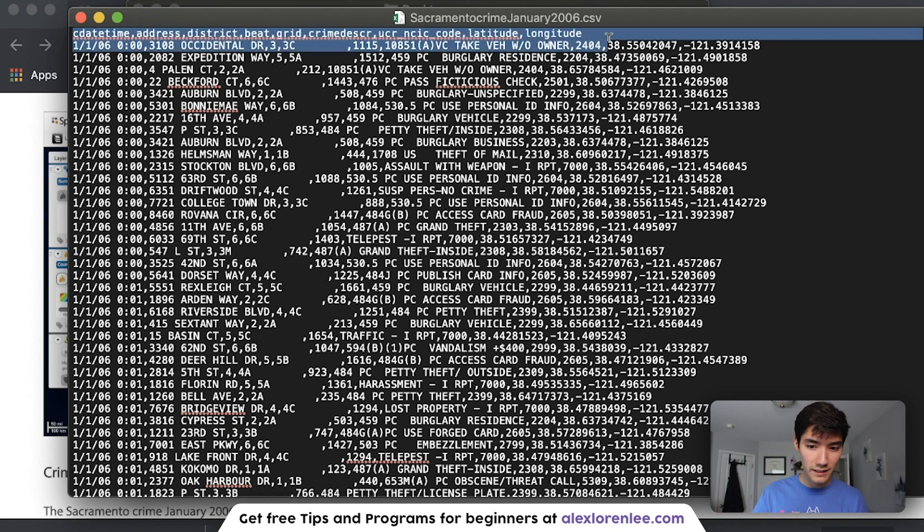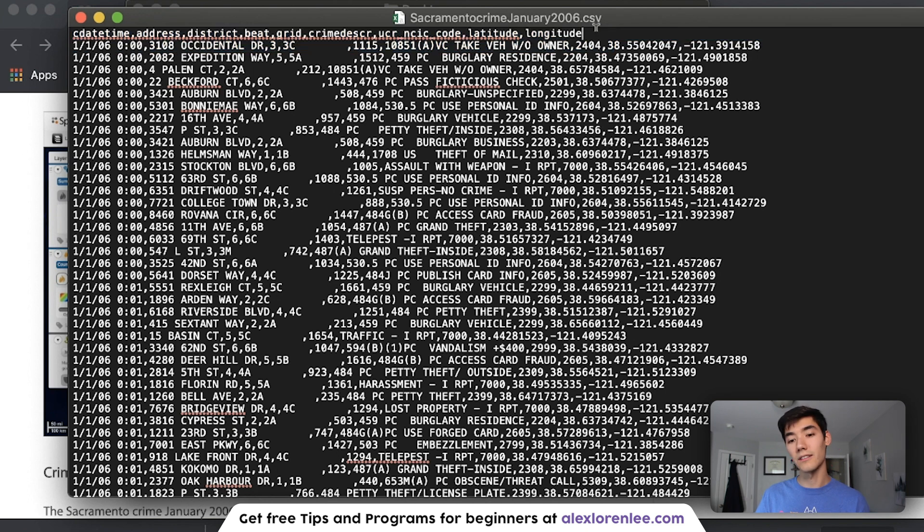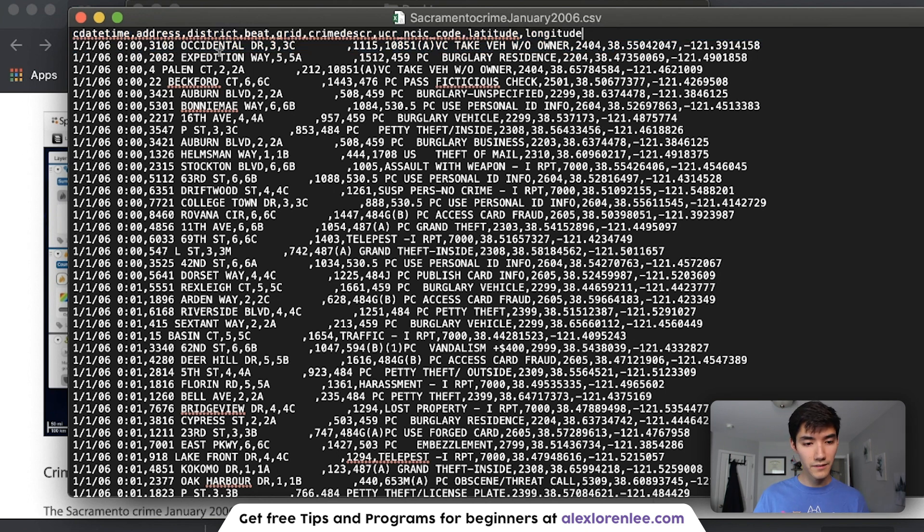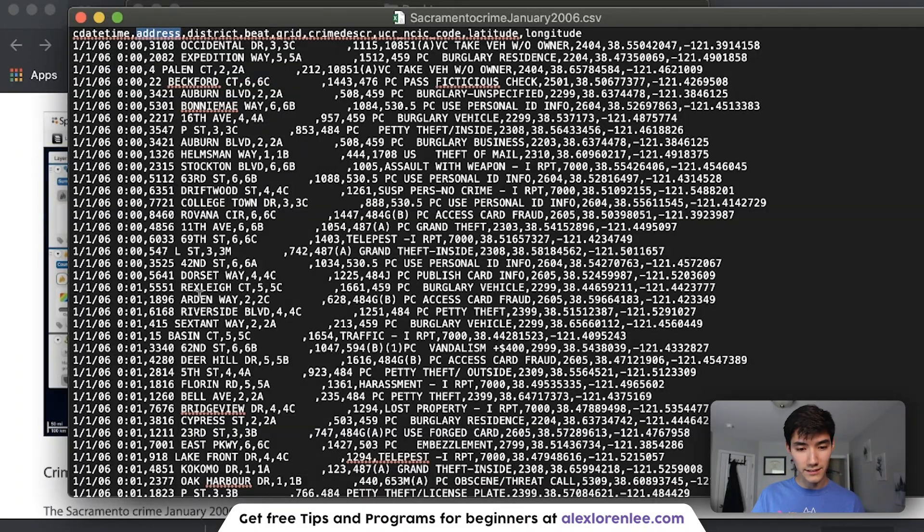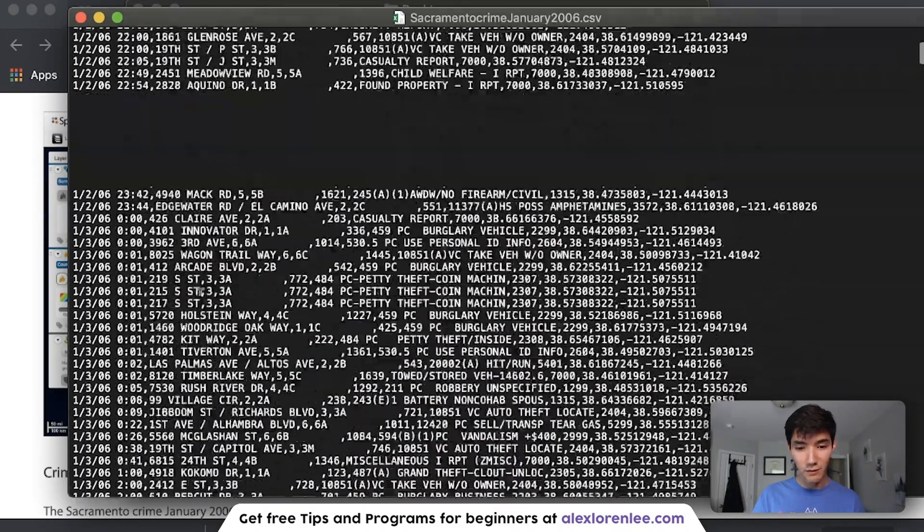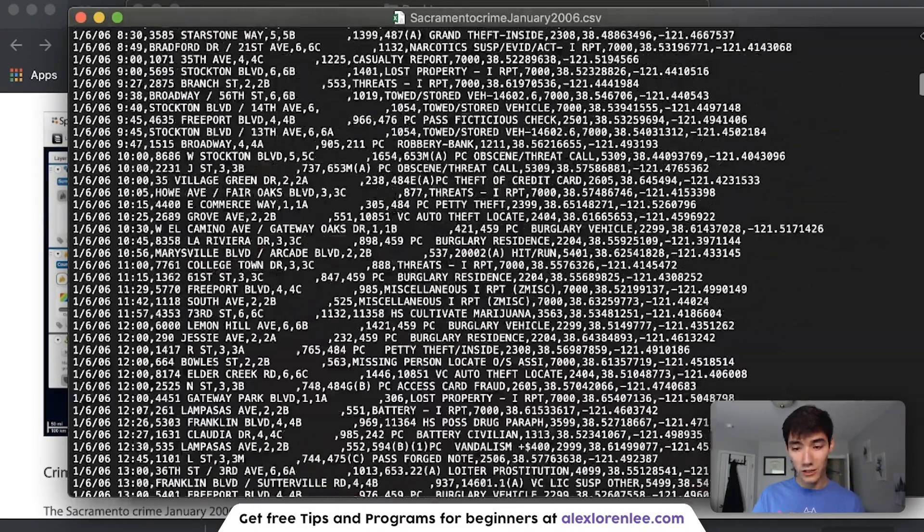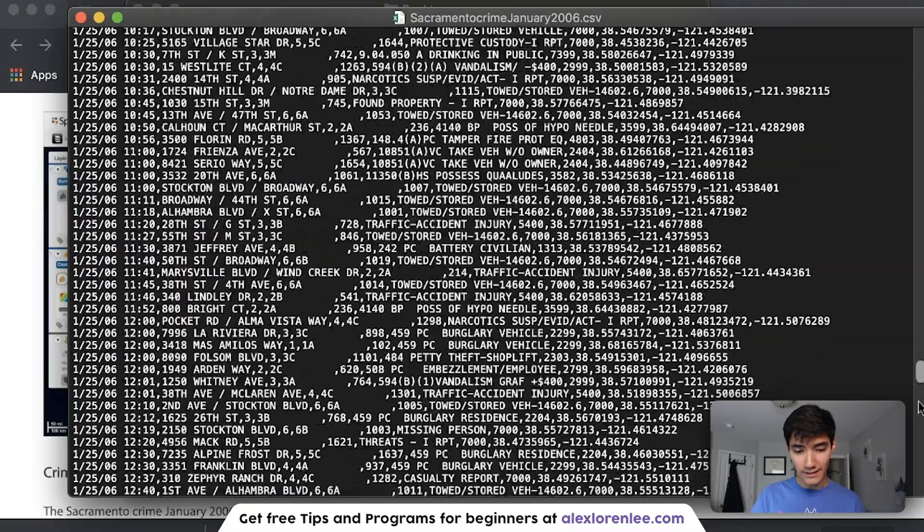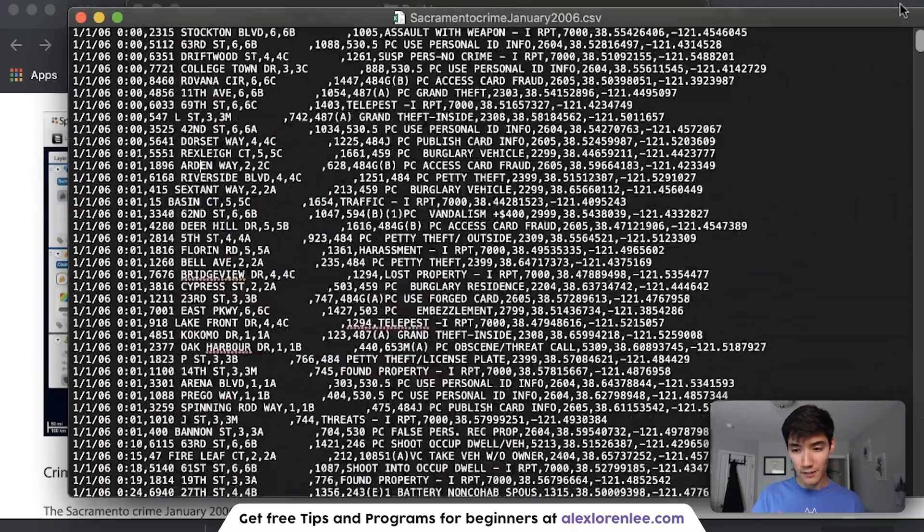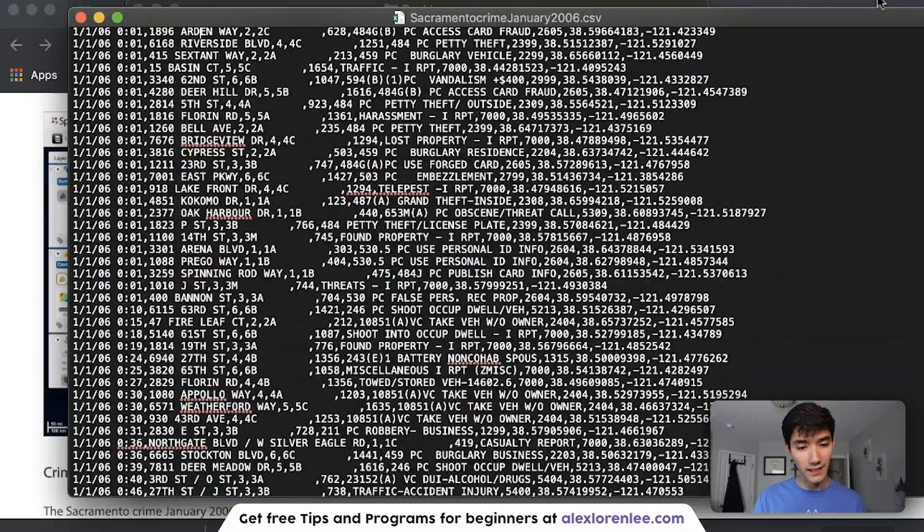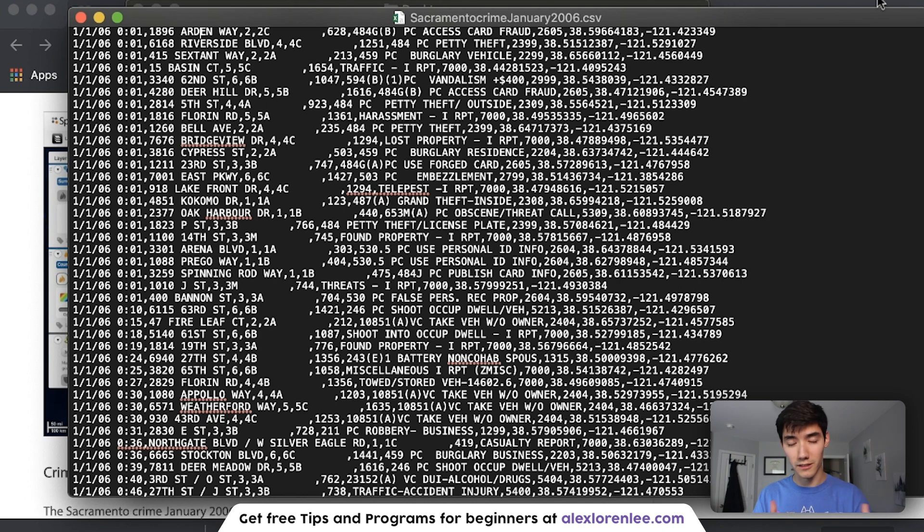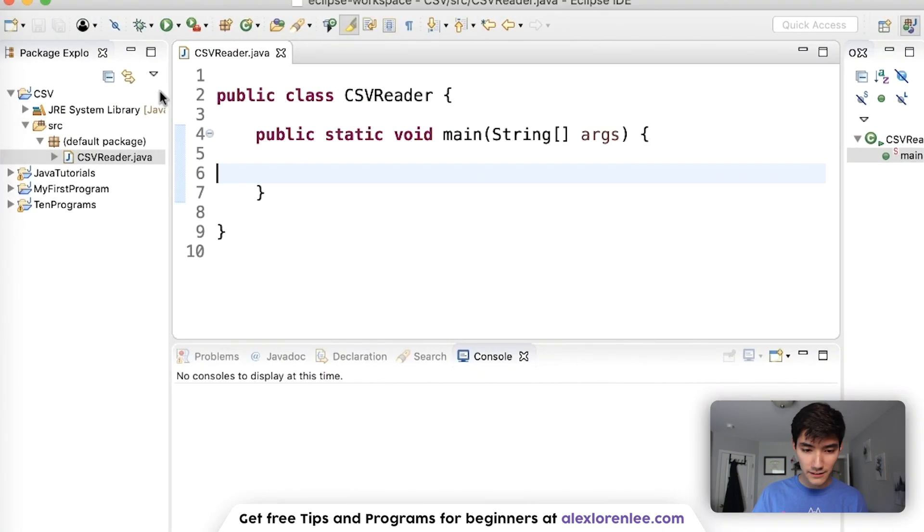If you open this up in Excel or Sheets, it would show the table with all this data. If you open it in a text editor, it'll show you the format that I showed. So I'll open it in text edit. At the beginning of this video, when I did the comments, this is what I meant. There's data separated by these little commas.